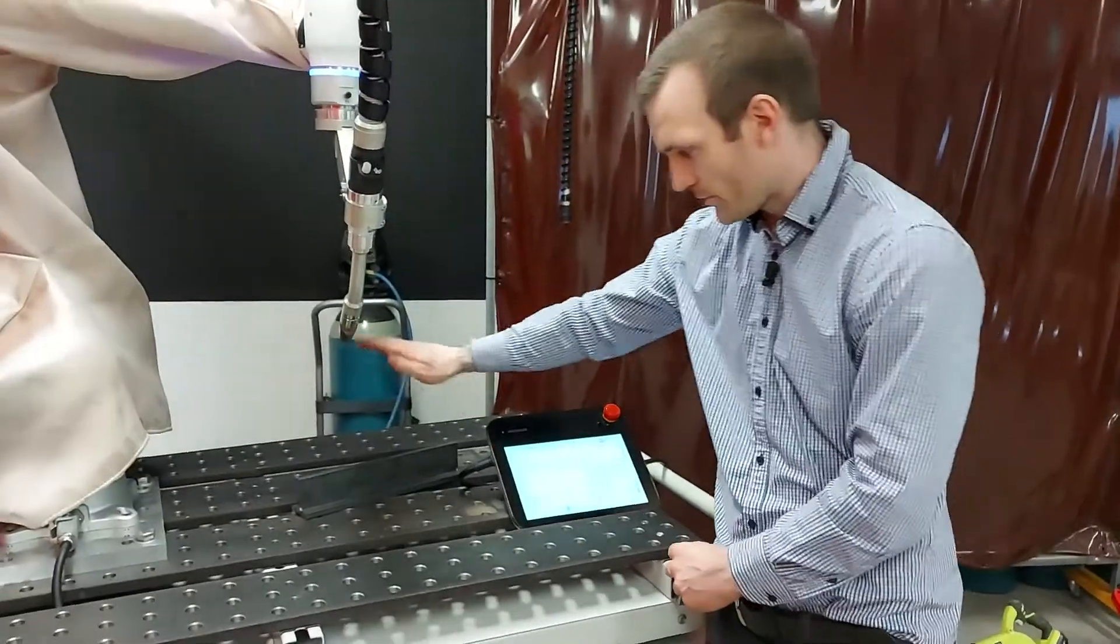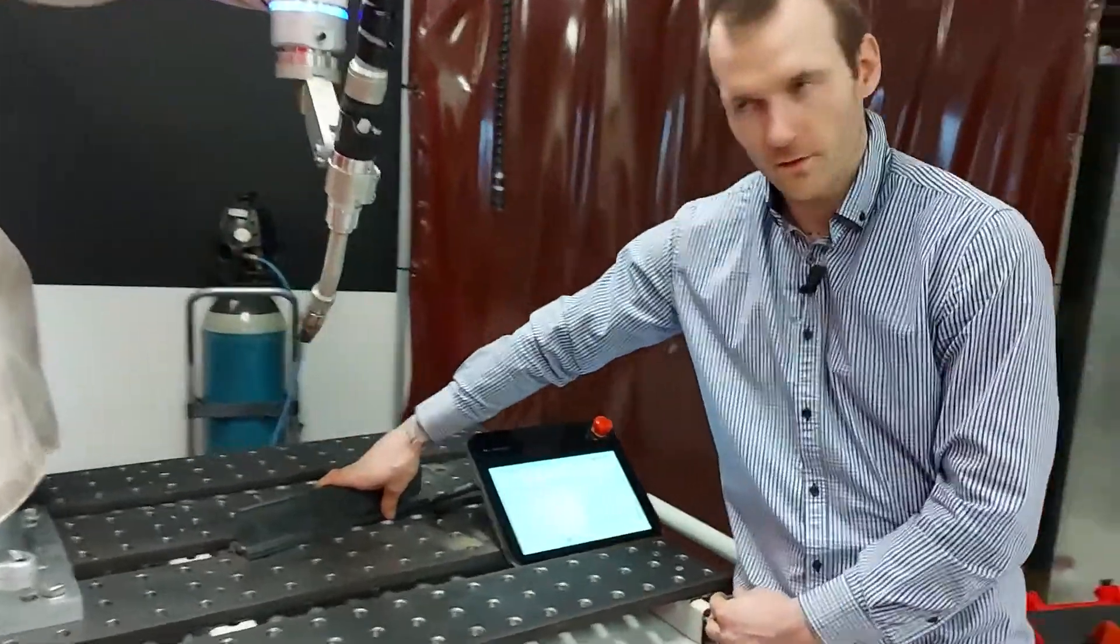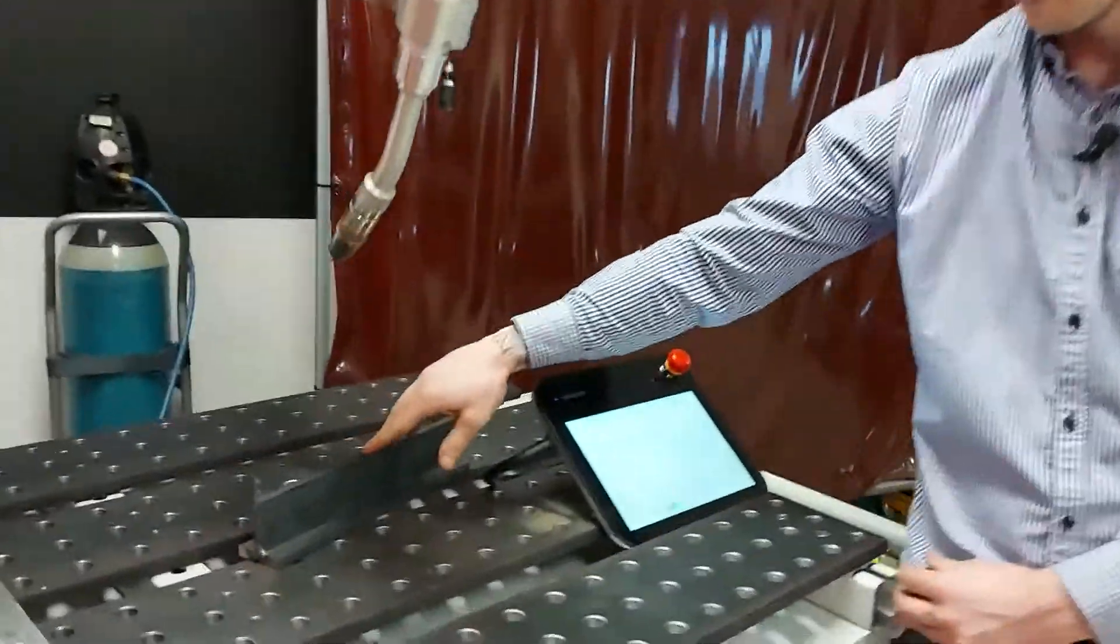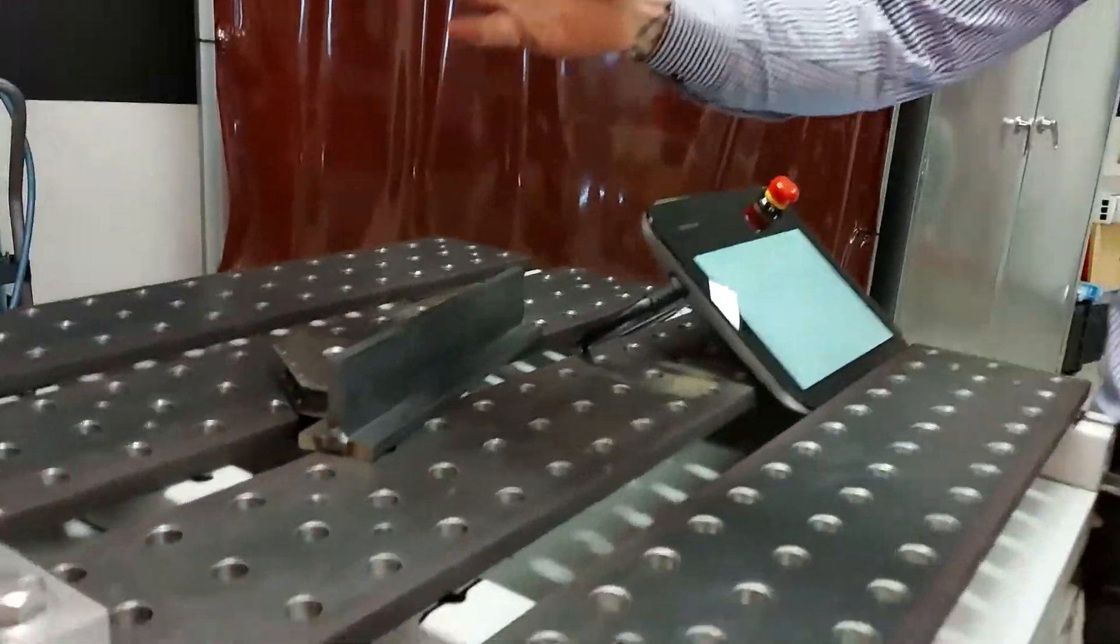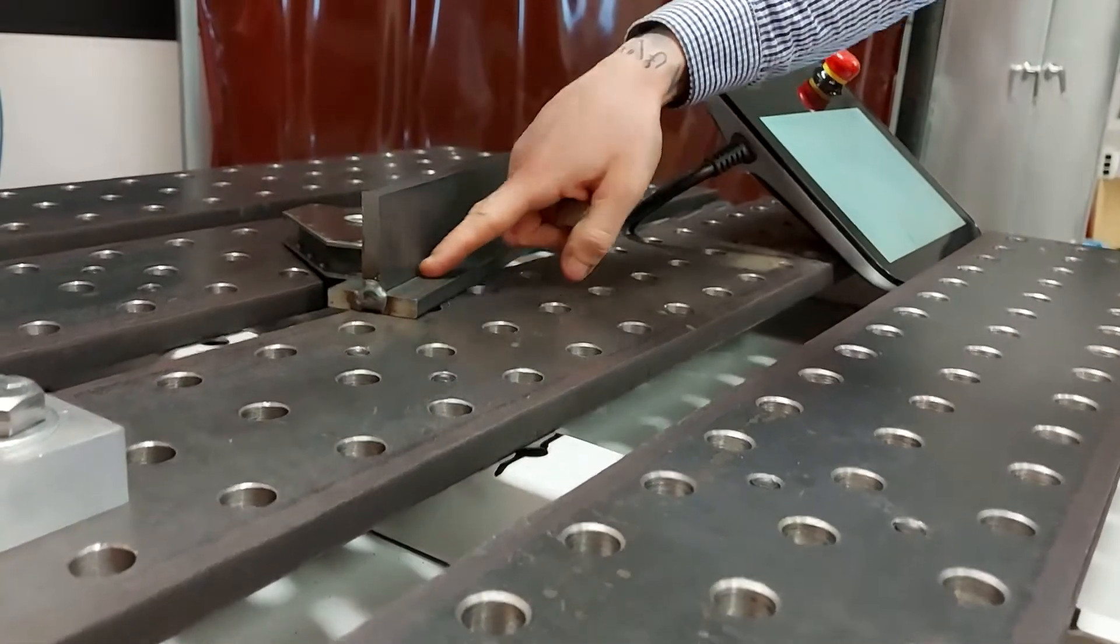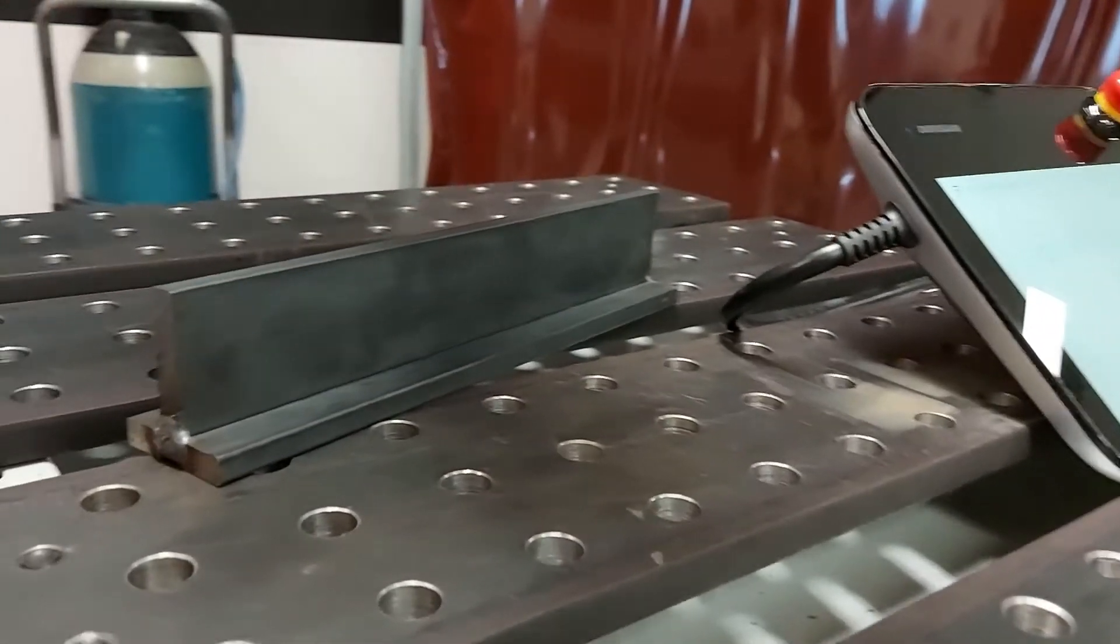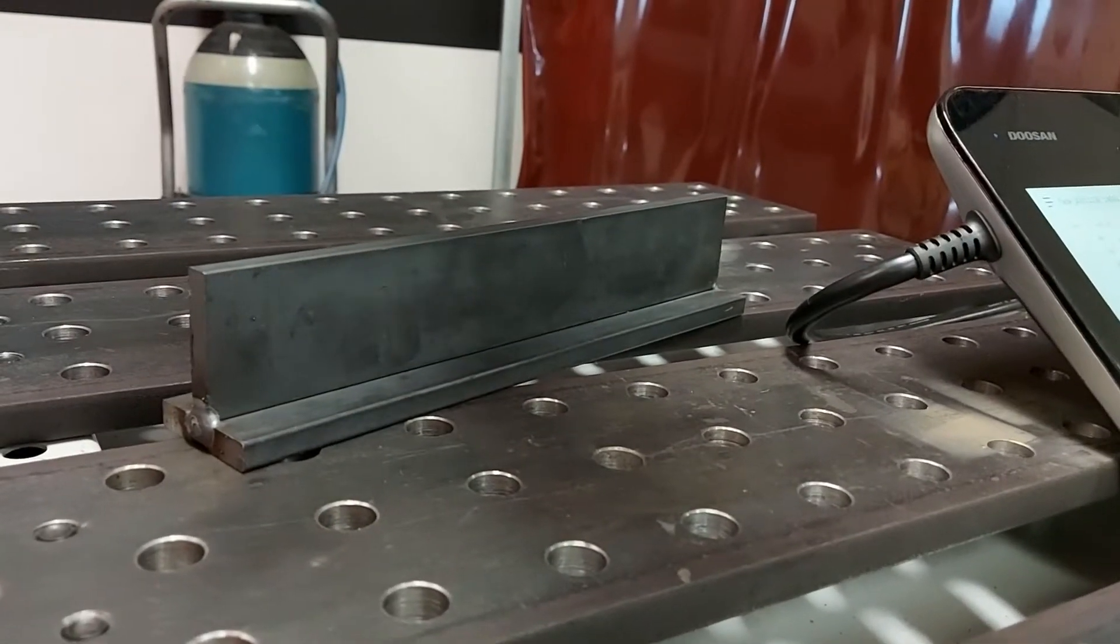Here we've got two 10mm pieces of mild steel and we're going to run through how easy it is to do a 6mm fillet along this seam using the Doosan cobot.